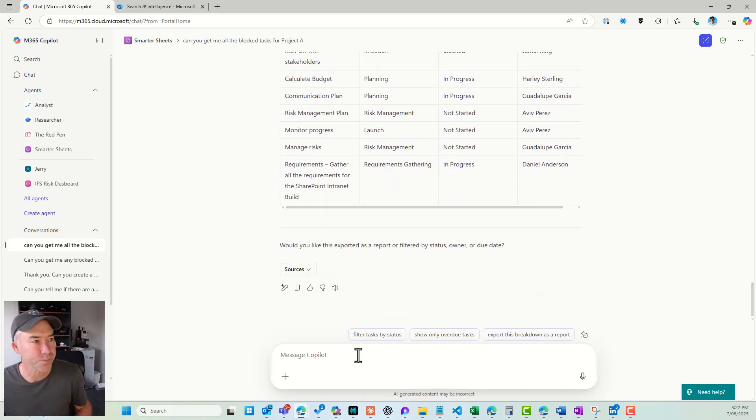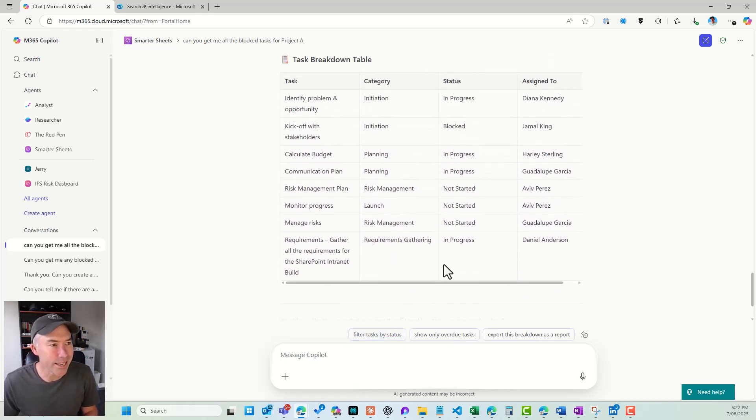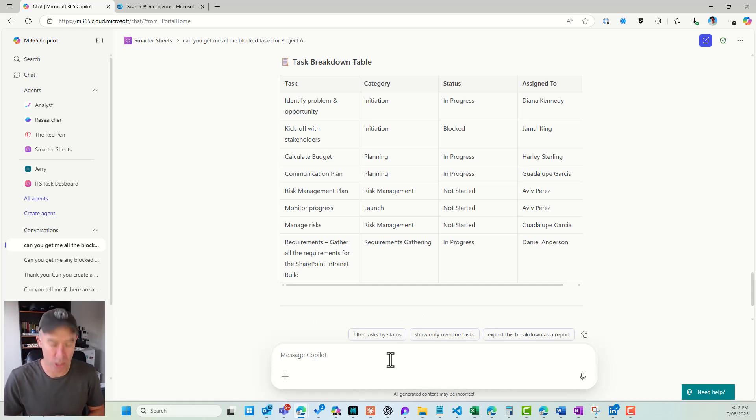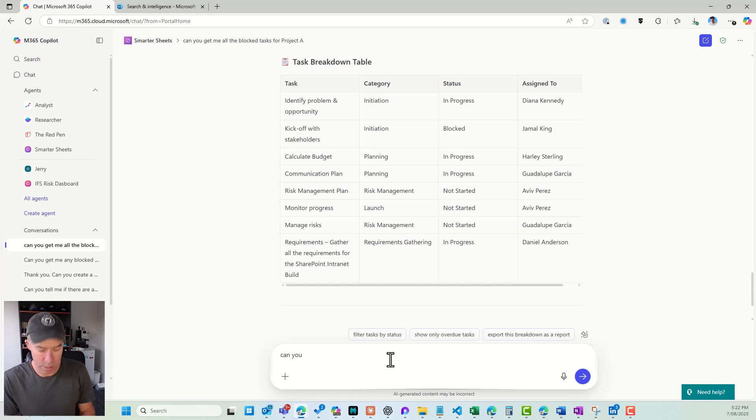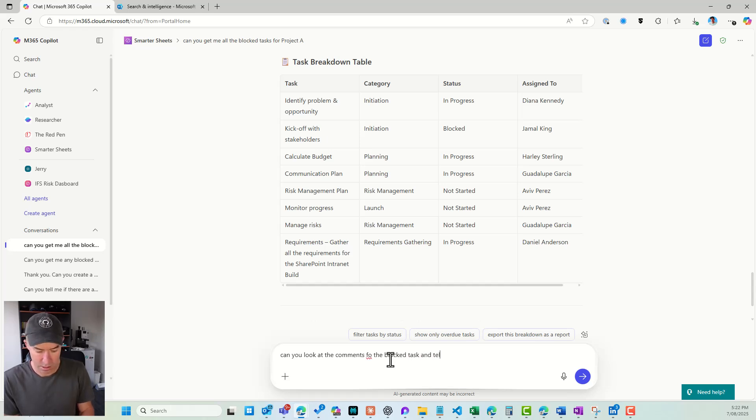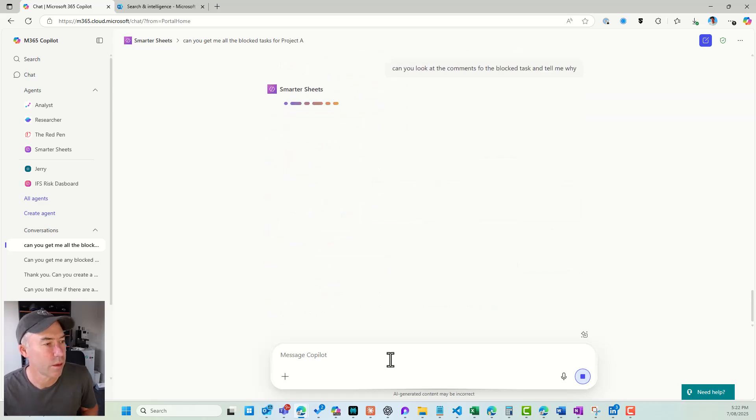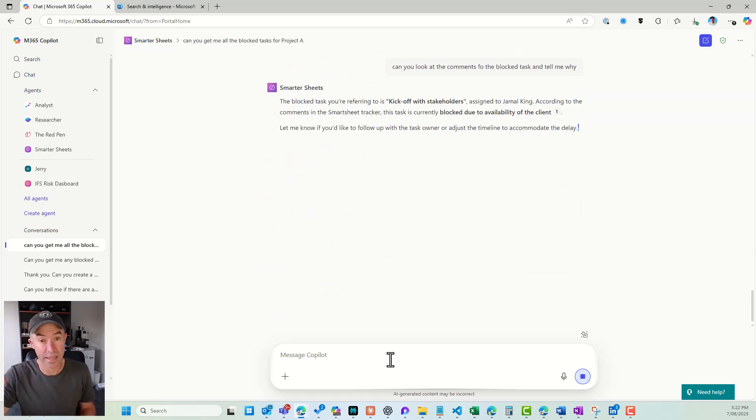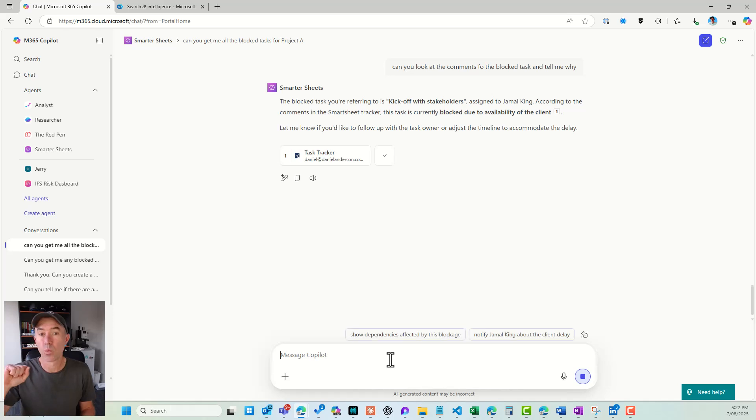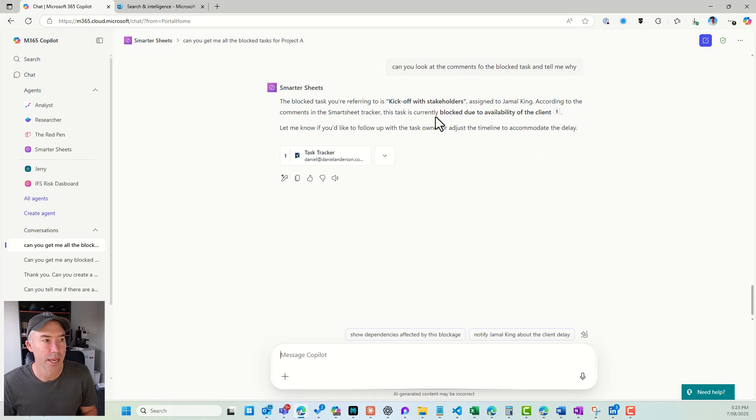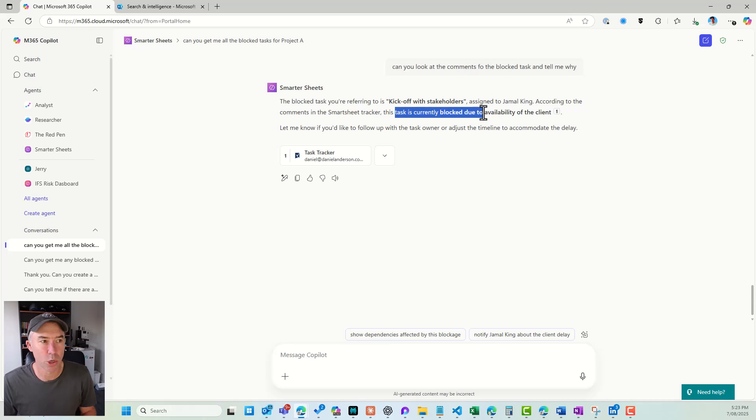So what we might do is let's just go back to our blocked task. Let's say, can you look at the comments for the blocked task and tell me why? So what we do is we use Smartsheets with our tasks, and we use the commenting functionality just to provide a little bit more information here. So it's assigned, and you can see here...